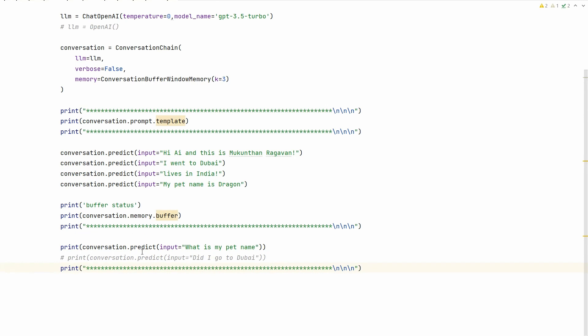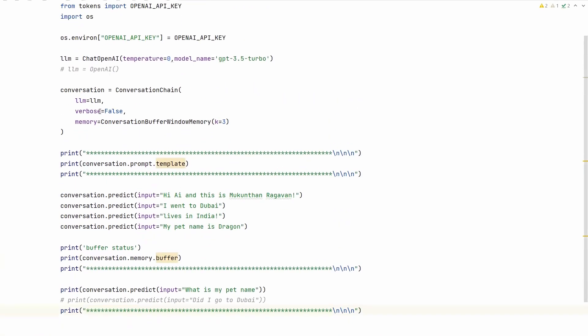You can see what's been added to the buffer by checking conversation.memory.buffer. After some time, I can ask 'what is my pet name?' By default, any LLM won't know your pet name. But since the conversation already happened with your pet name, and that's been added to your memory within the recent three chats, it would be able to answer your question. If you ask more prompts and have more chats, your pet name will move to the top and be removed later. Then if you ask that question, you may not get the answer.